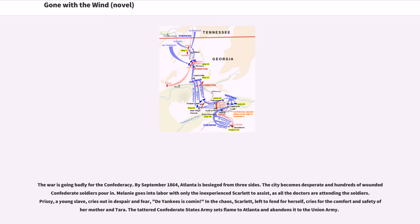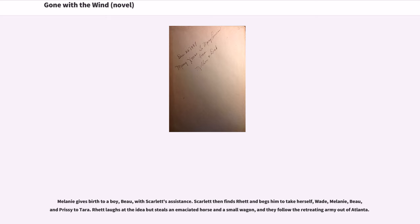Prissy, a young slave, cries out in despair and fear. In the chaos, Scarlett, left to fend for herself, cries for the comfort and safety of her mother and Tara. The tattered Confederate States Army sets flame to Atlanta and abandons it to the Union Army. Melanie gives birth to a boy, Beau, with Scarlett's assistance. Scarlett then finds Rhett and begs him to take herself, Wade, Melanie, Beau, and Prissy to Tara. Rhett laughs at the idea but steals an emaciated horse and a small wagon, and they follow the retreating army out of Atlanta.